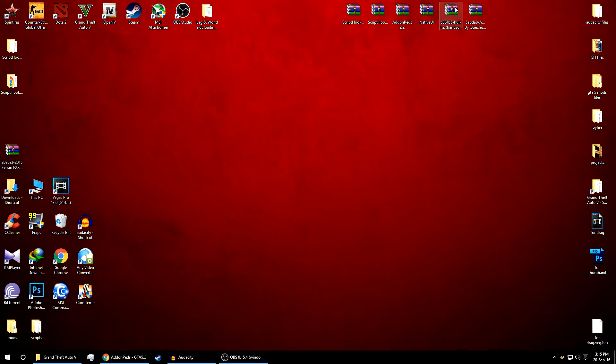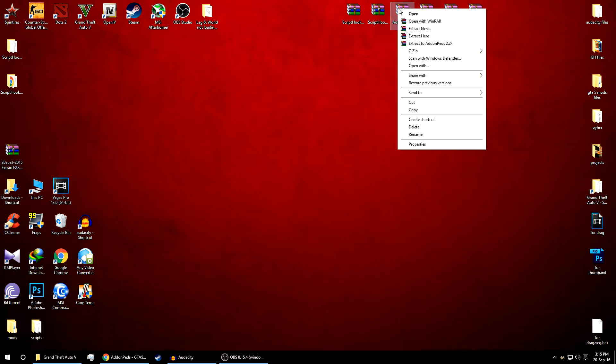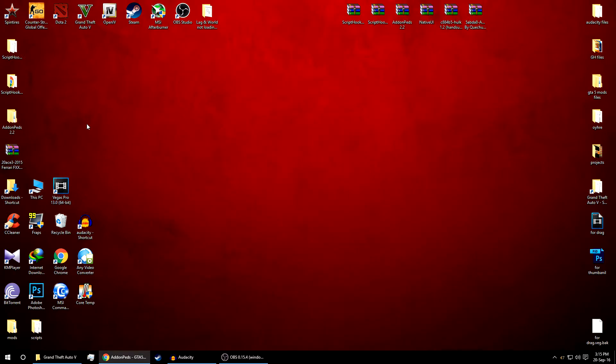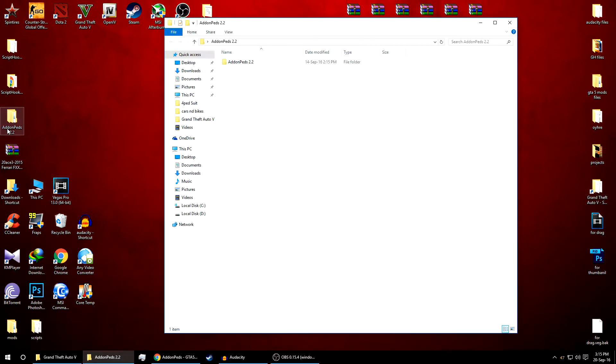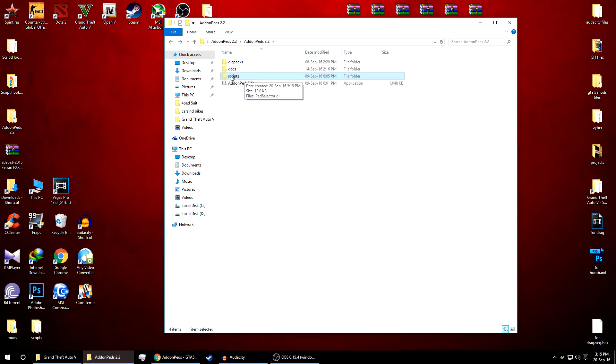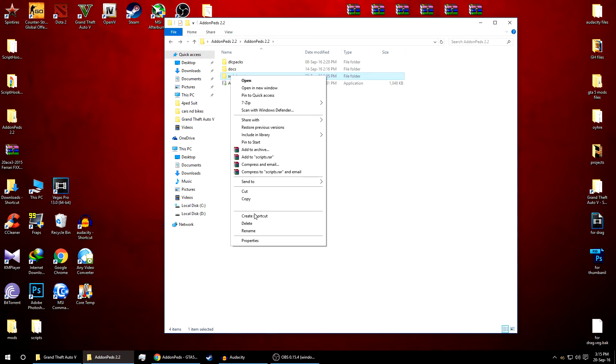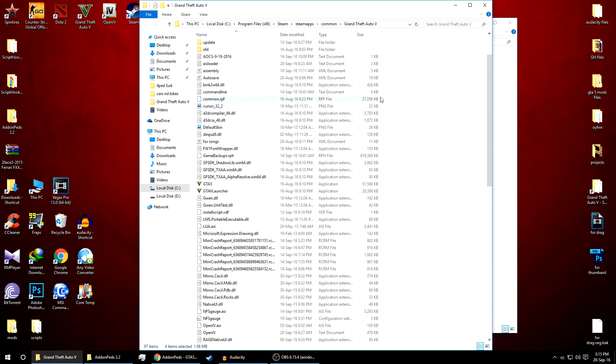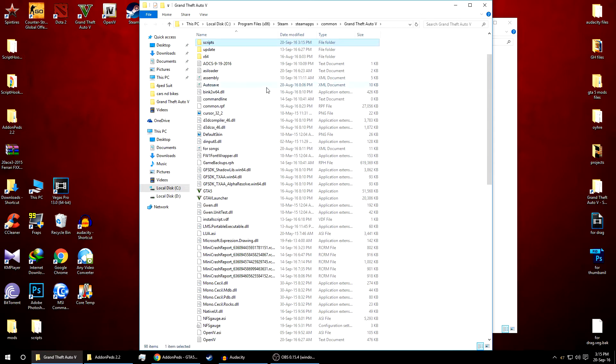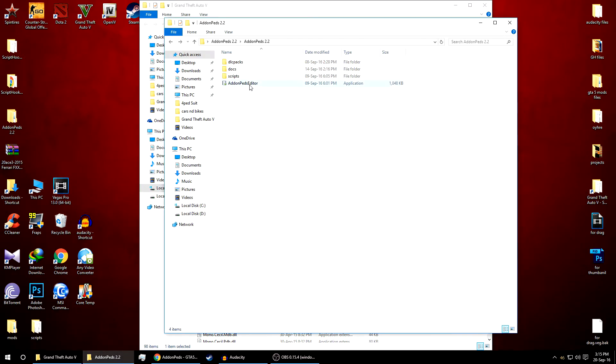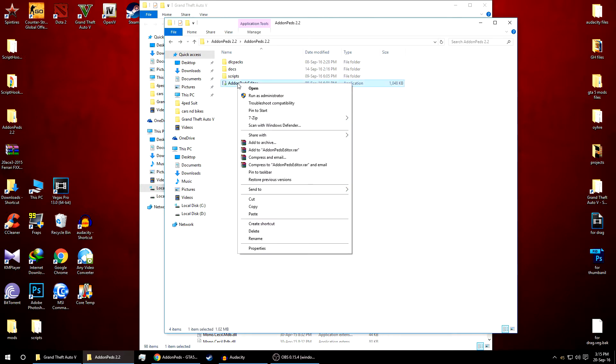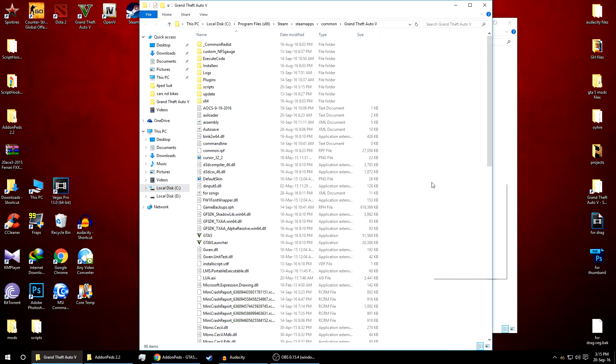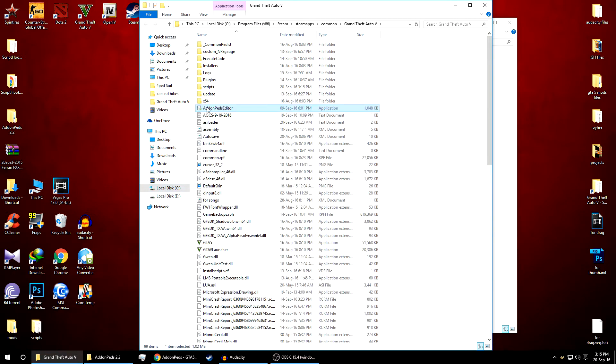As you can see the ScriptHookDotNet.dll. Now the addon peds, so here is the file. As you can see the script folder, just copy this script folder into the main GTA 5 installation directory. And also copy this addon ped editor to your installation directory of GTA 5. That's it.